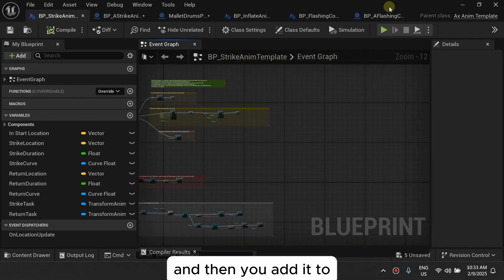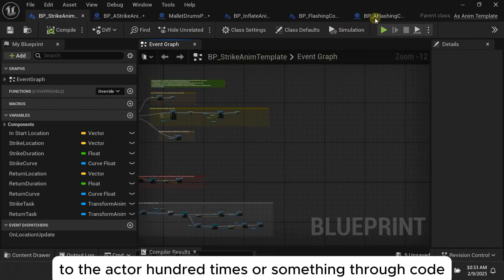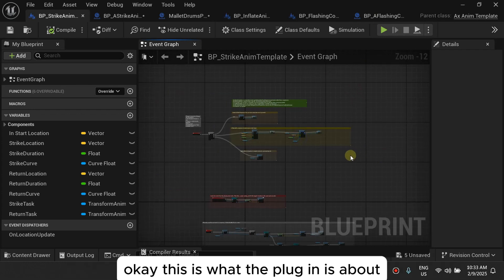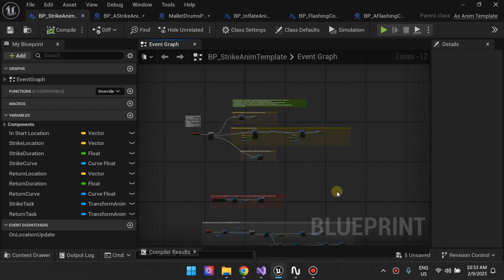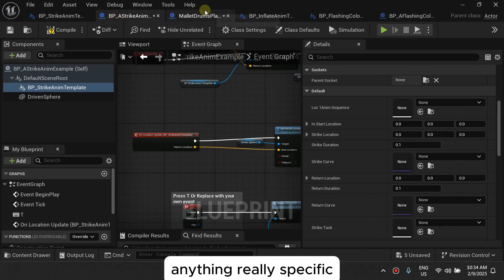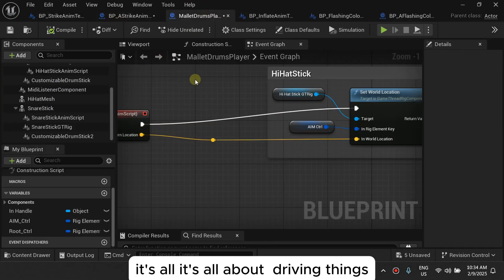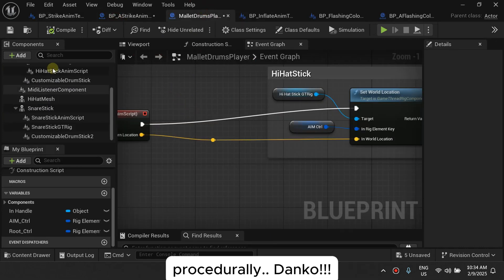You add it to the actor however many times you need through code. This is what the plugin is about — it's not about anything specific, it's all about driving things procedurally.